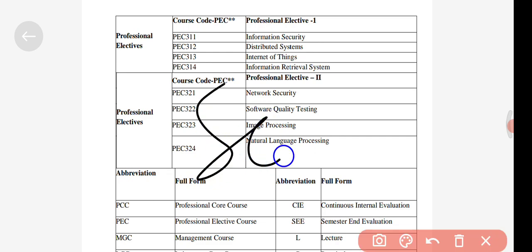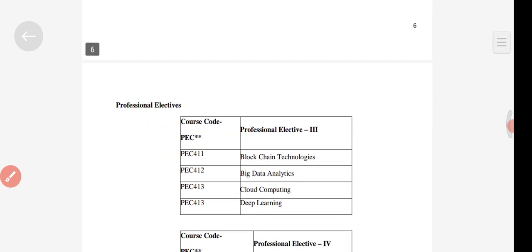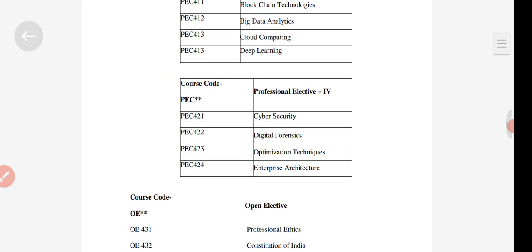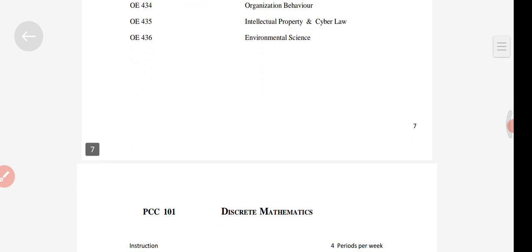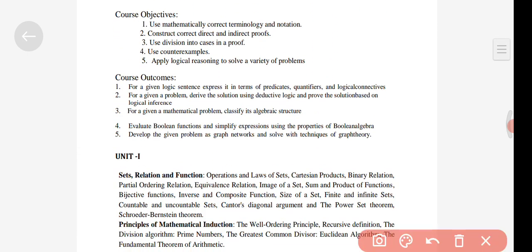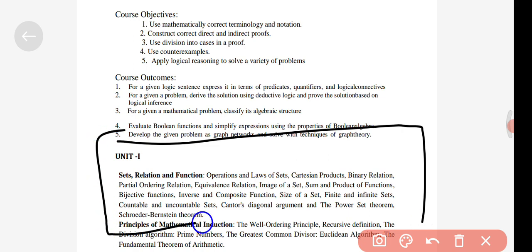Here you can see the open elective subjects listed along with the professional subjects, so you have to choose based on your interest. In this PDF, details about the units are also given — how many units you have to study for each subject and how many marks each unit includes. Everything is given in detail.